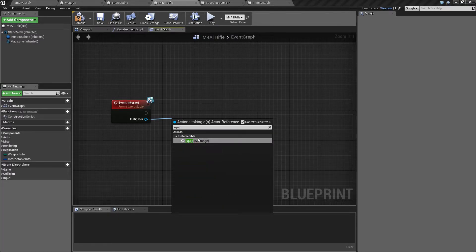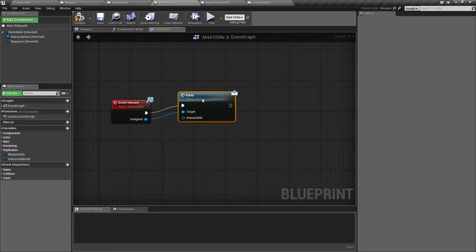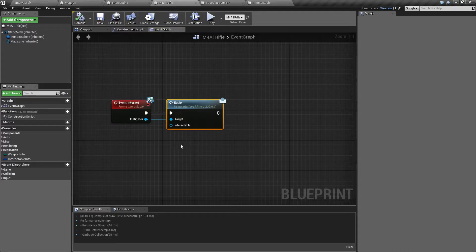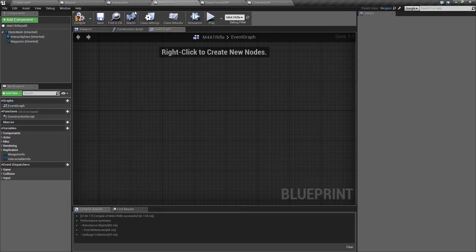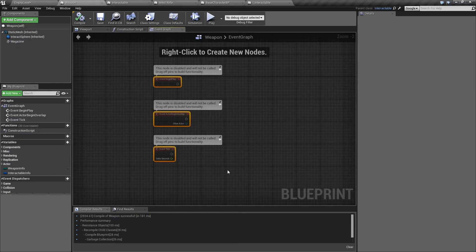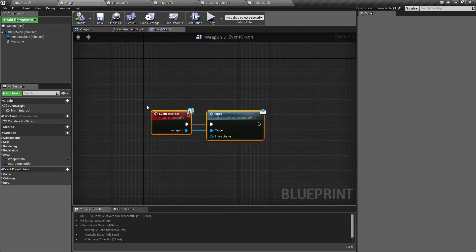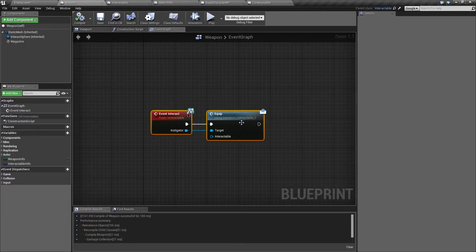We want to make a message call for equip. Actually, we should have put this inside the weapon class rather than the rifle, because all weapons will equip — that was a mistake. Moving it inside the weapon means that if I decide to make a new weapon based off the weapon class, it will automatically be able to call this equip method.